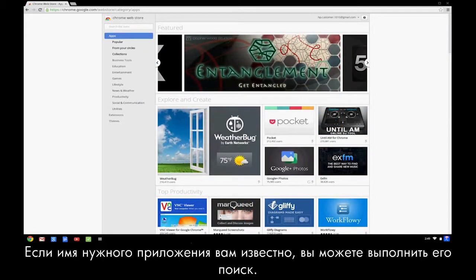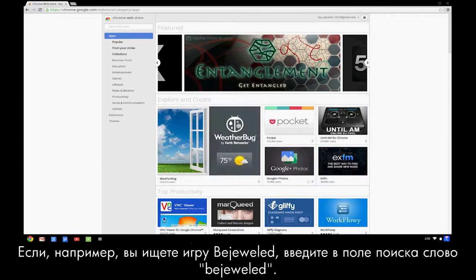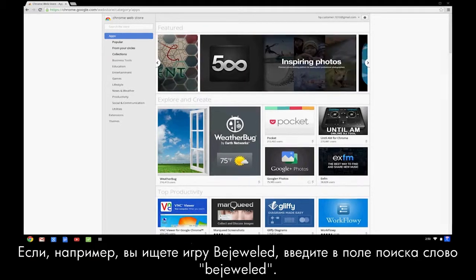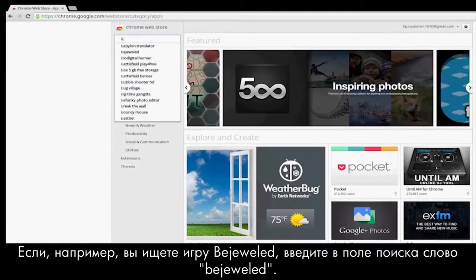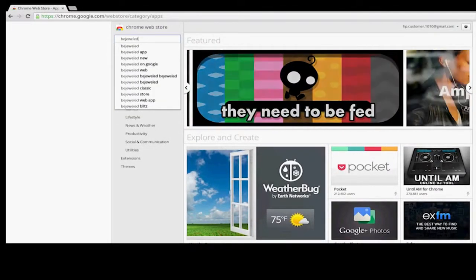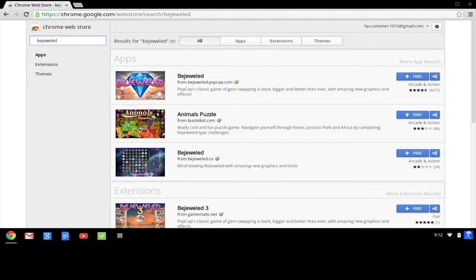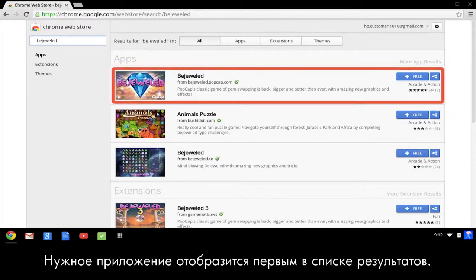If you know the name of the app you are looking for, you can search for it. For example, if you are looking for the Bejeweled game, type Bejeweled in the search box. Then press the Enter key. The app appears on the top of the results list.